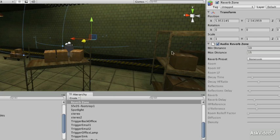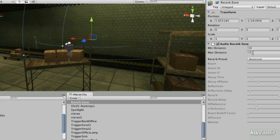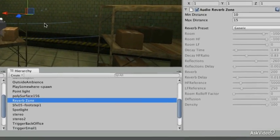Let's cover the parameters of the audio reverb zone. Take a look at the min distance and the maximum distance — these are represented by the points on the sphere, similar to the audio source we saw in previous videos. You can adjust them by clicking and dragging, or you can set variables by hand. Now we want to position the reverb zone and select the appropriate preset.